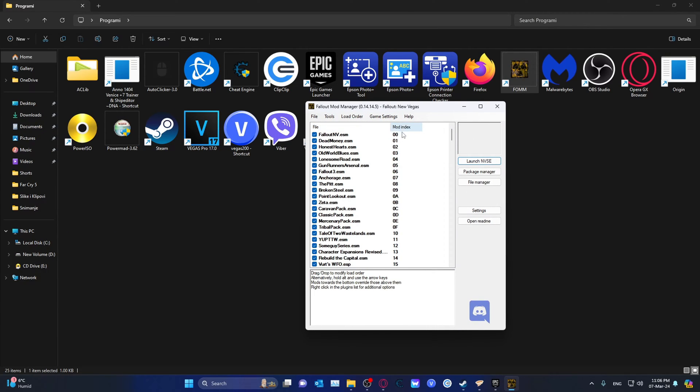Now the mod index, this is the load order that it's at. So one, two, three, four, Honest Hearts, Gun Runners Arsenal 05.